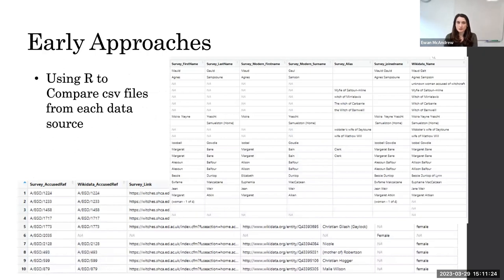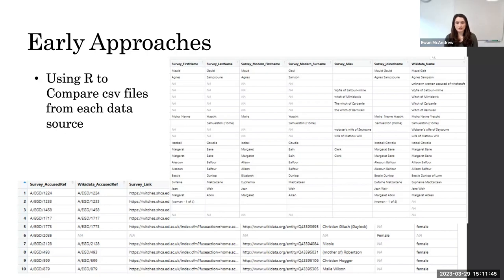My first approach was to use R and compare CSV files from each data source — this is kind of what I was most familiar with. Here I have a couple of examples looking at gender and names in the original Access database and Wikidata. For gender, which is a little bit more simple, there are a few places where Wikidata has added in genders where we didn't originally have them in the Access database. Some of those, looking at row eight — 'mother of Robertson' — make a lot of sense. We've taken all of those anomalies and had them checked by one of our historians, our expert, to make sure that all of that has good historical backing.